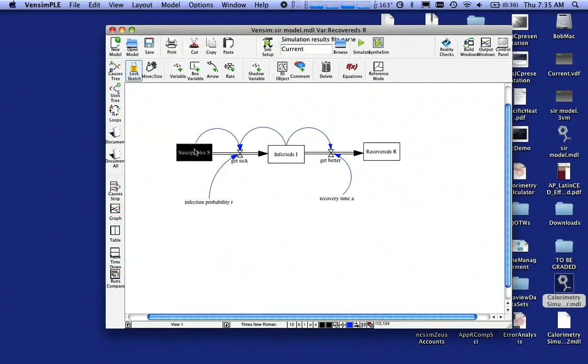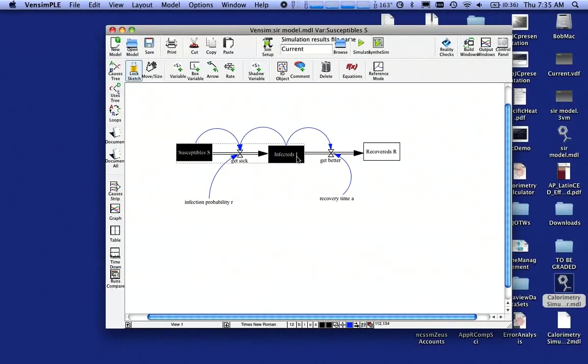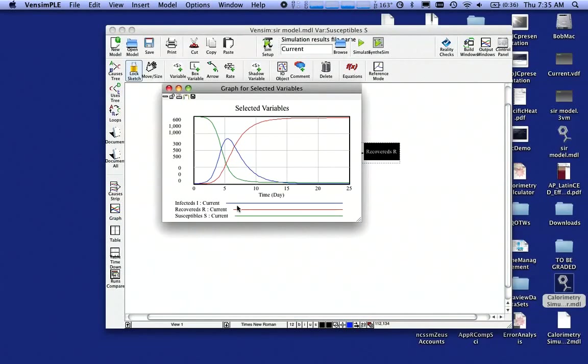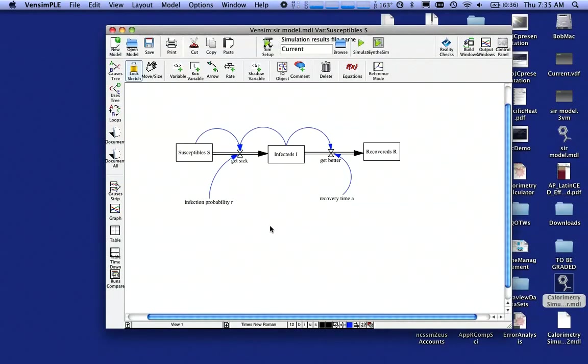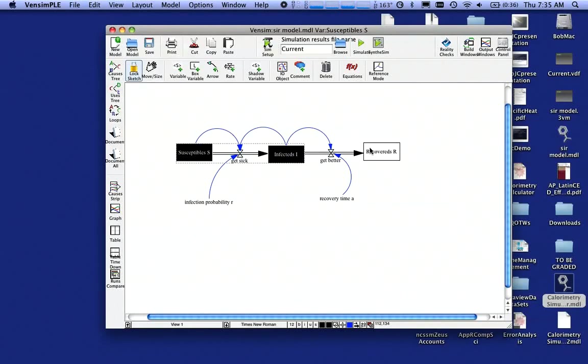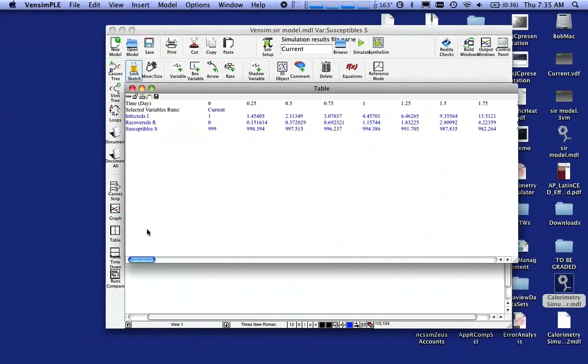I can shift click on all three of them and hit the graph button and get a graph of all three. But what you notice is they're not scaled. We have different scales on the axis and that makes it hard to interpret the graph.